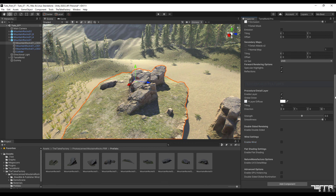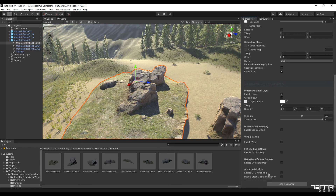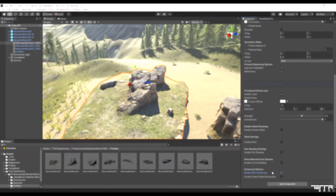Because we would use the GPU instance scatter method in arranging the models, be sure to enable the GPU instancing option, otherwise the arranged models will not be seen in the scene.